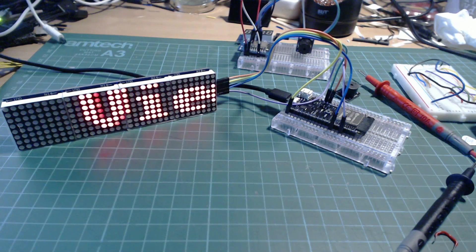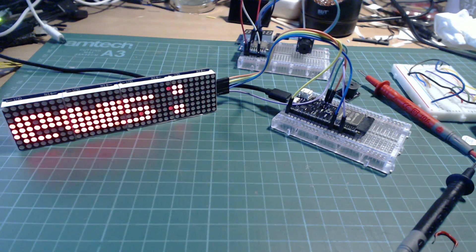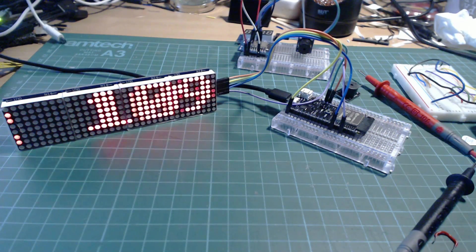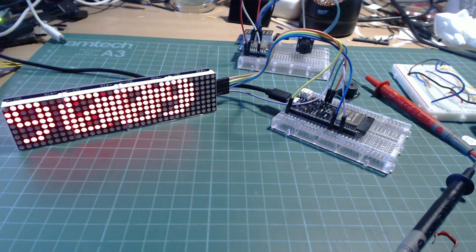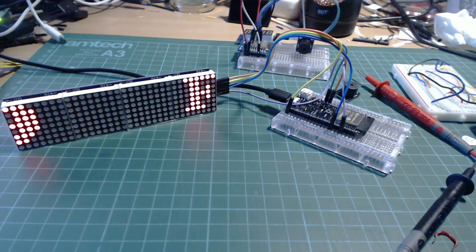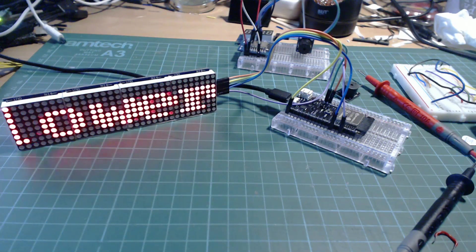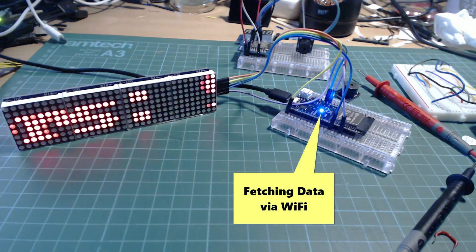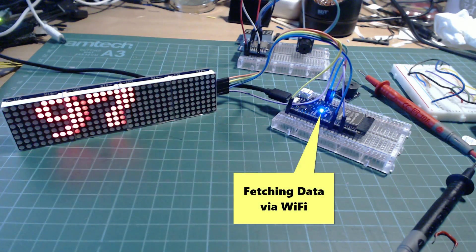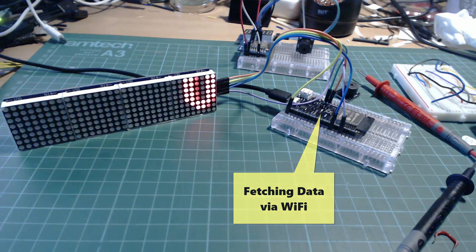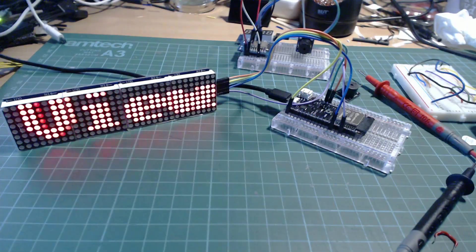But by making use of both cores of the ESP32, using one to drive the display and the other to make the network calls, we can continuously scroll the text even when we're fetching that data from the internet.